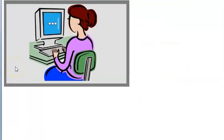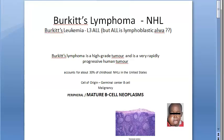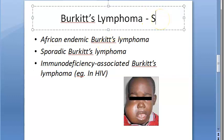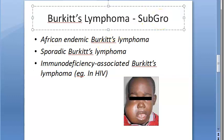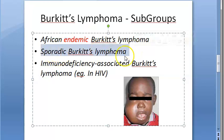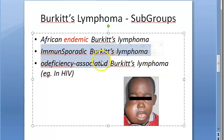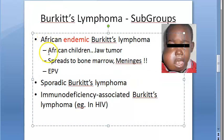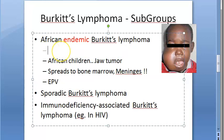Let us now look at the subgroups of Burkitt's lymphoma. The subgroups are: African endemic Burkitt's lymphoma, sporadic Burkitt's lymphoma, and Burkitt's lymphoma seen in HIV/AIDS patients. The African endemic Burkitt's lymphoma is considered the true Burkitt's lymphoma.